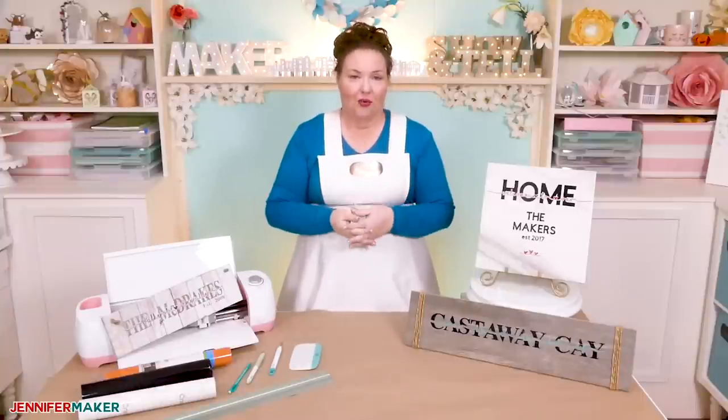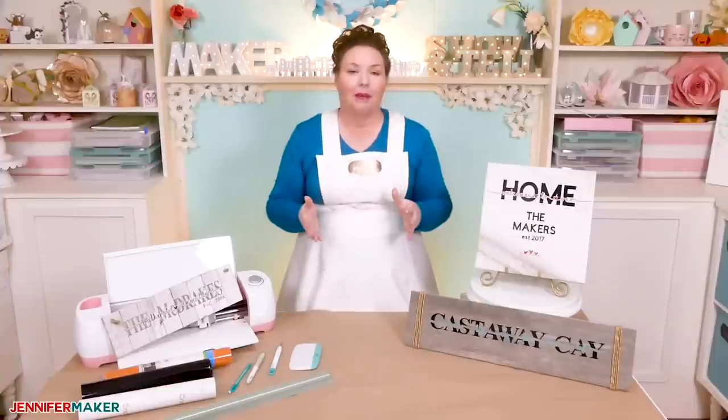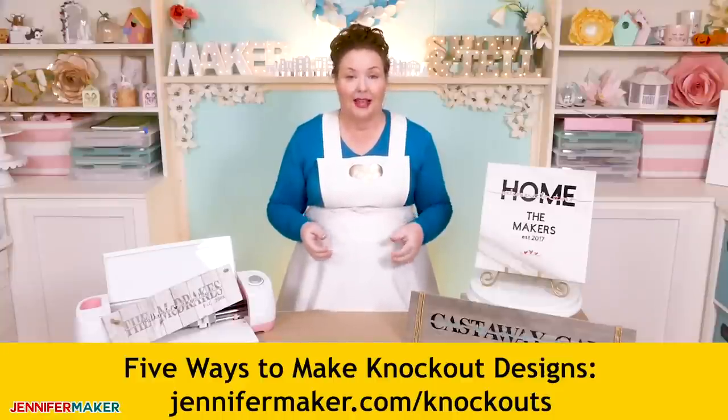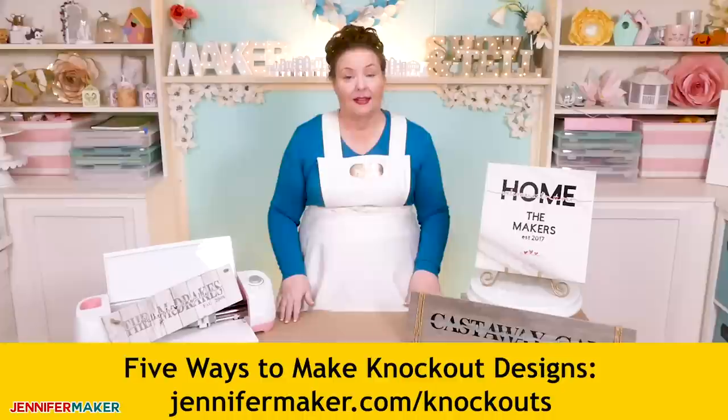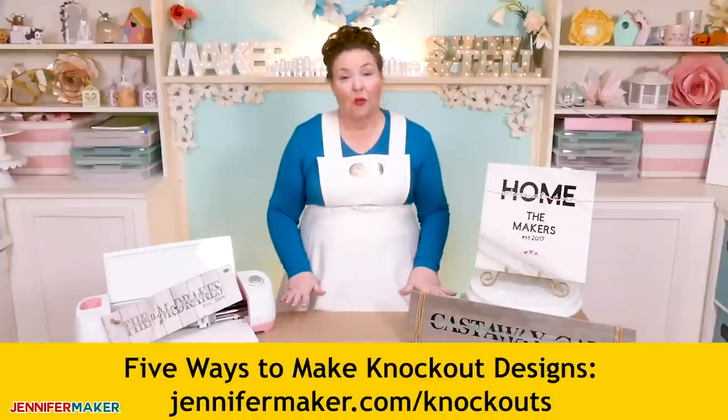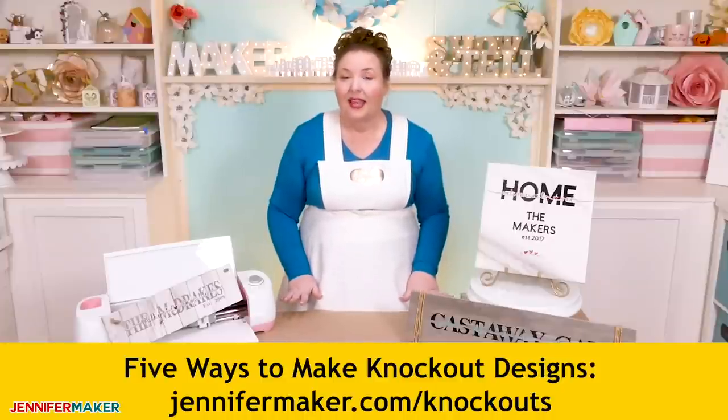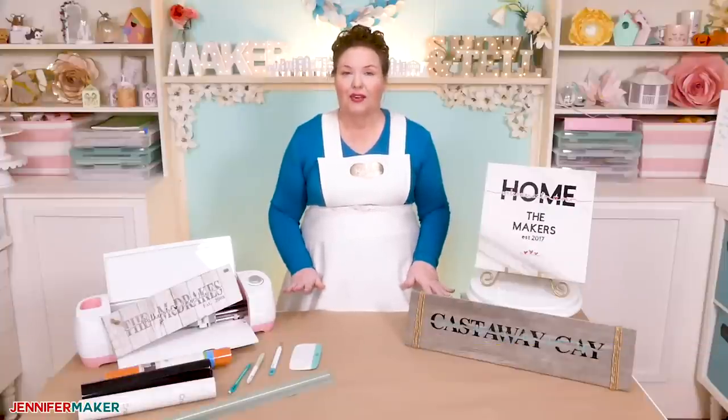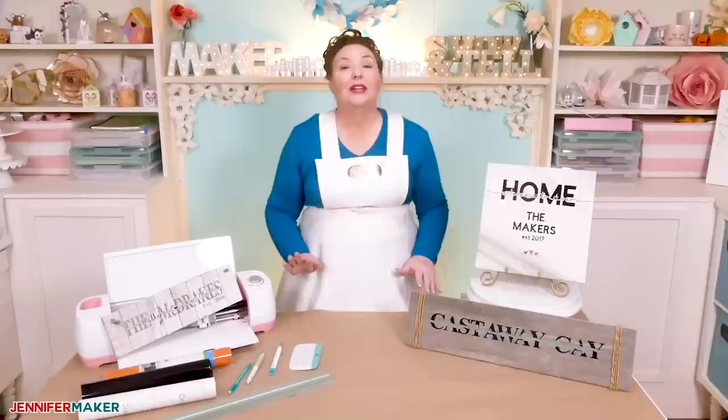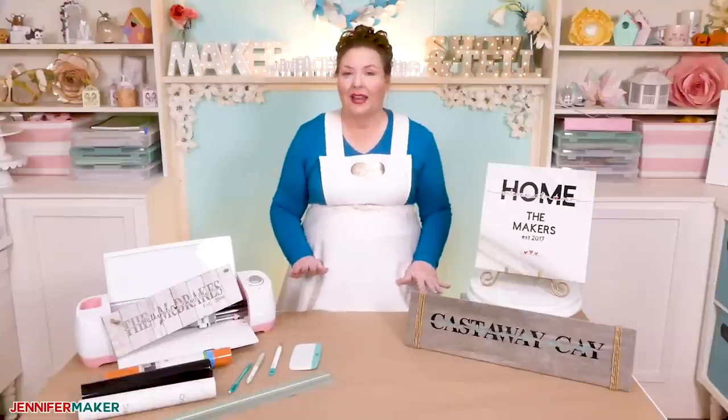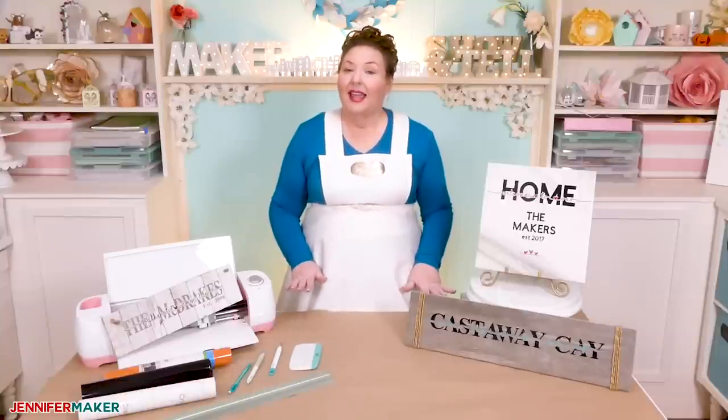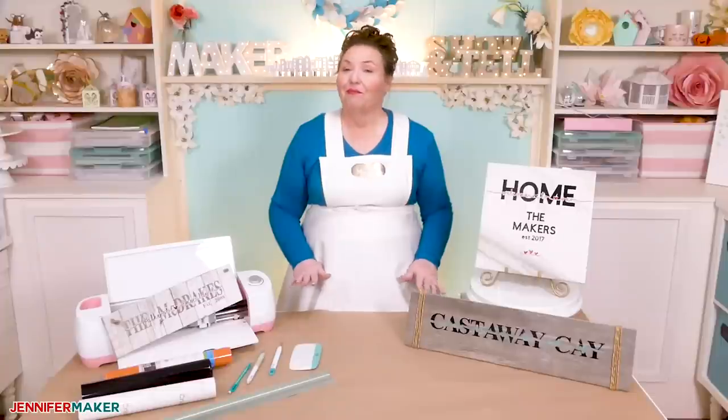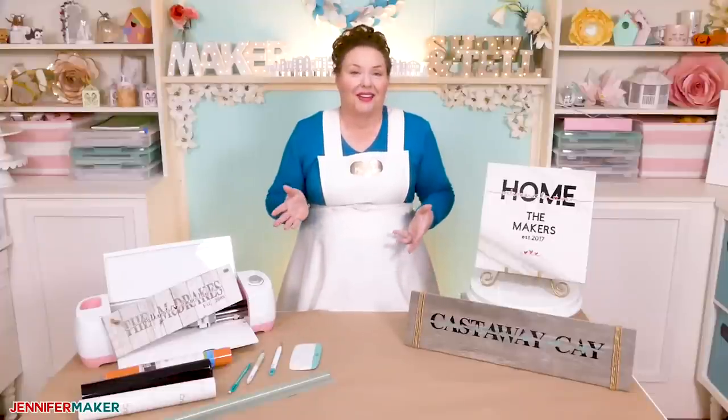Yes, there are other ways to do this, and I list them all on my blog over at jennifermaker.com slash knockouts if you're interested. But using third-party software isn't easy for everyone, and the method that I'm about to teach you will work on all versions of Cricut Design Space, including the iPad, iPhone, and Android versions. And should keep working for pretty much forever.